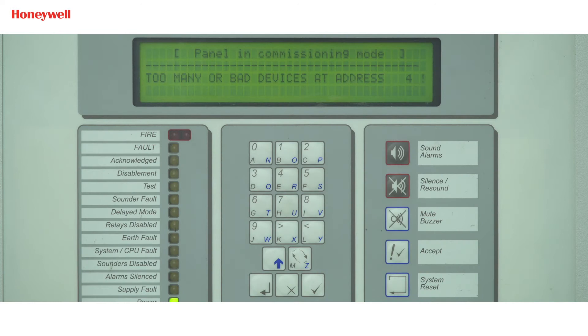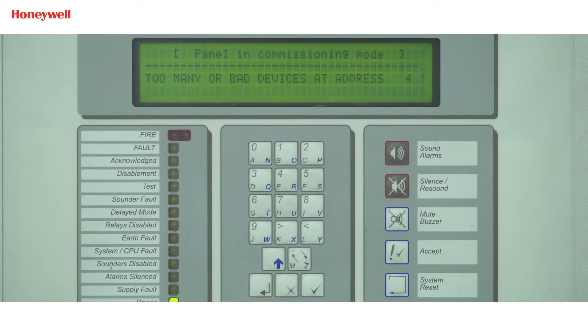We will start with too many bad device fault. Generally, we get too many bad device fault when there is a duplicate address in the same loop.